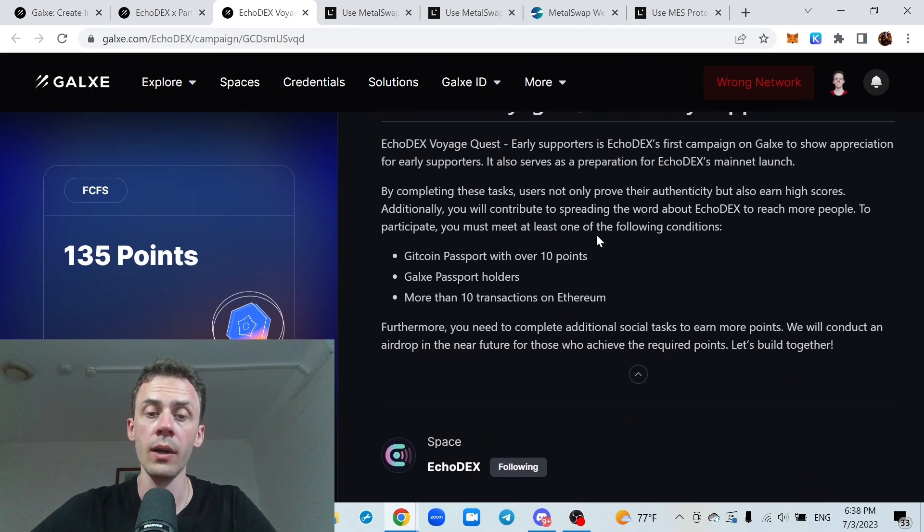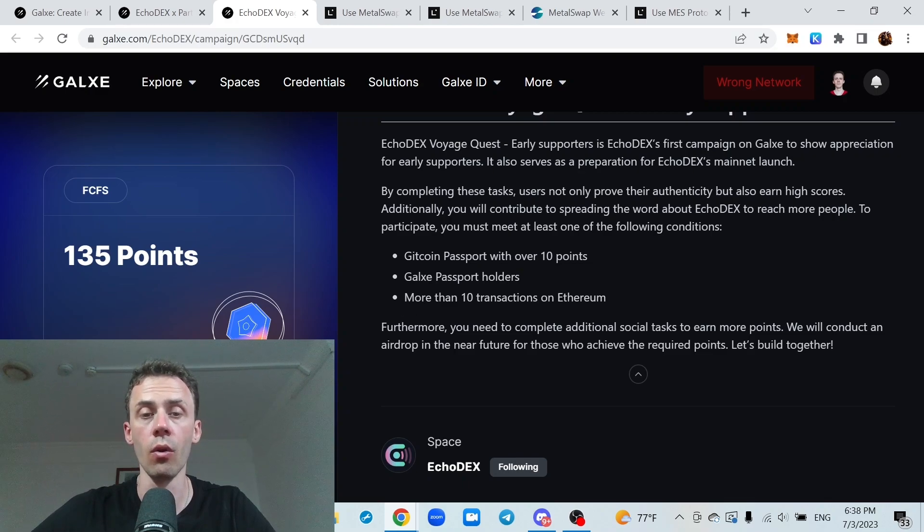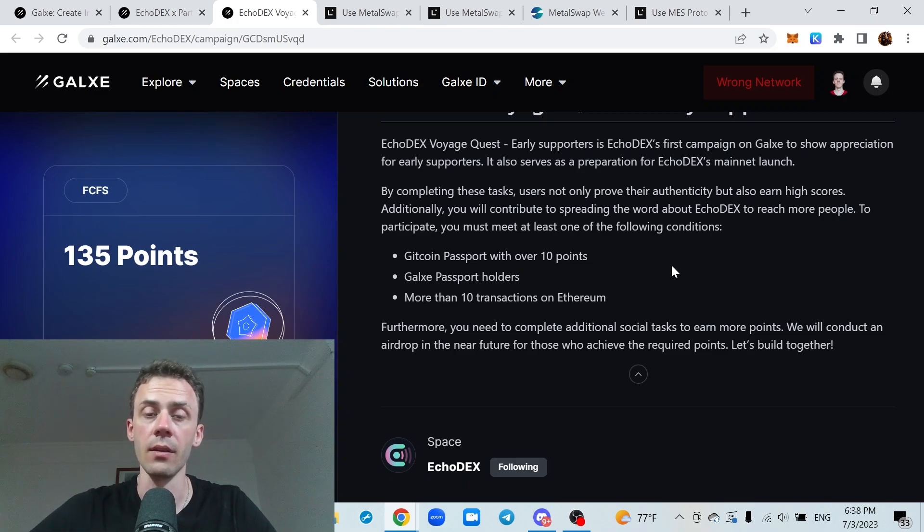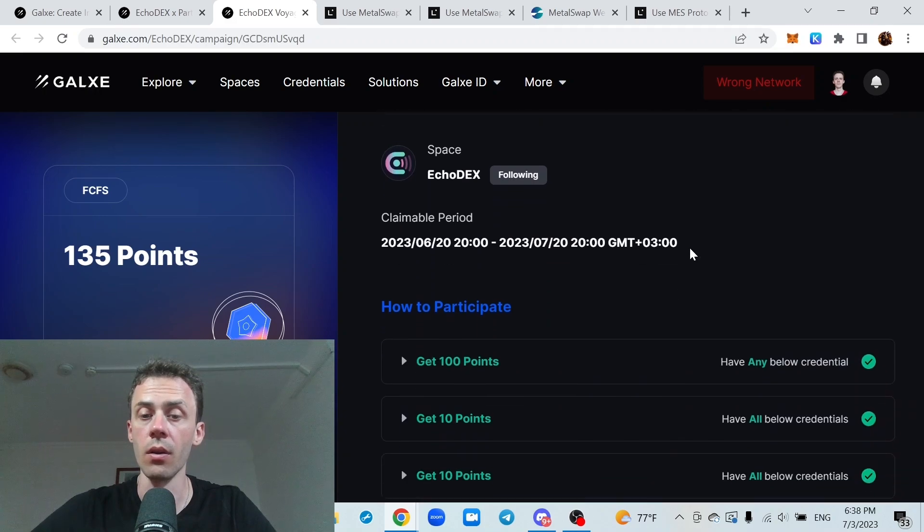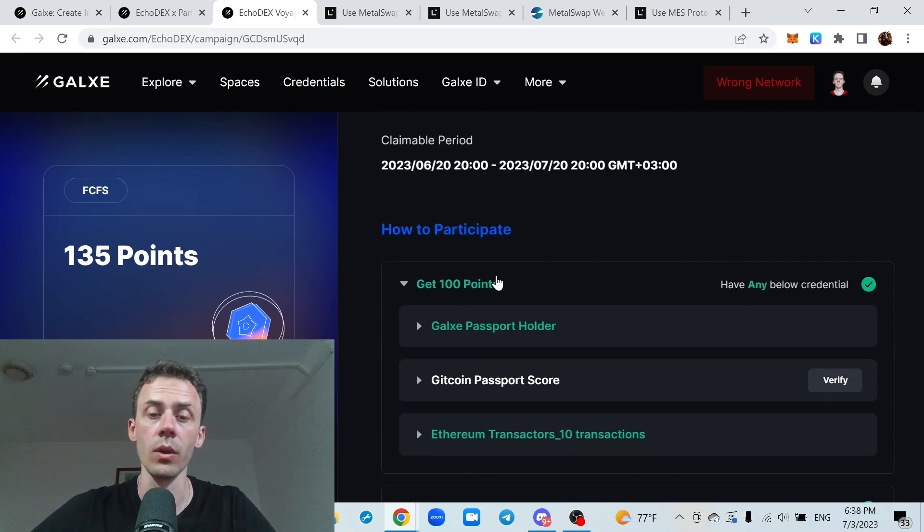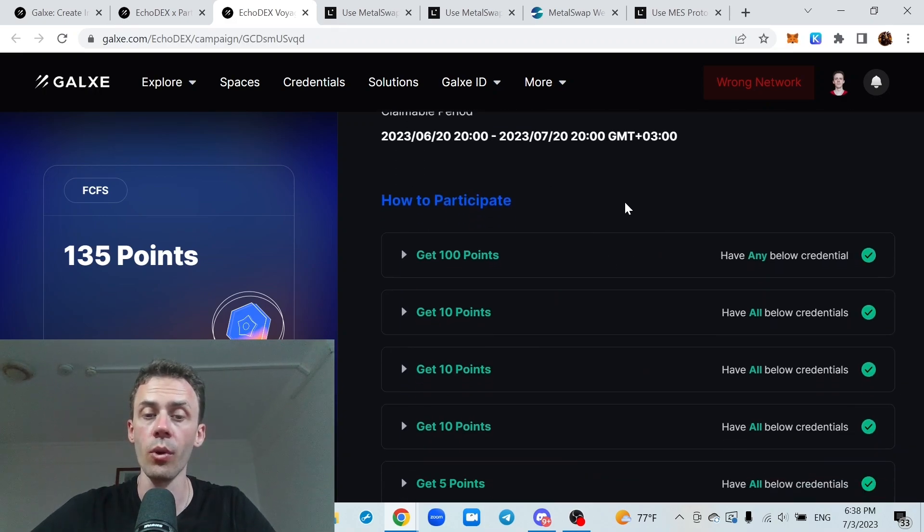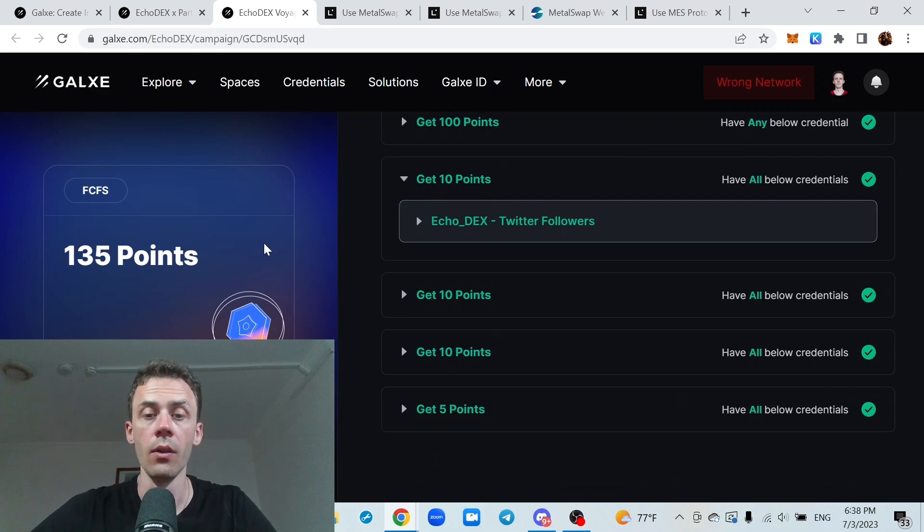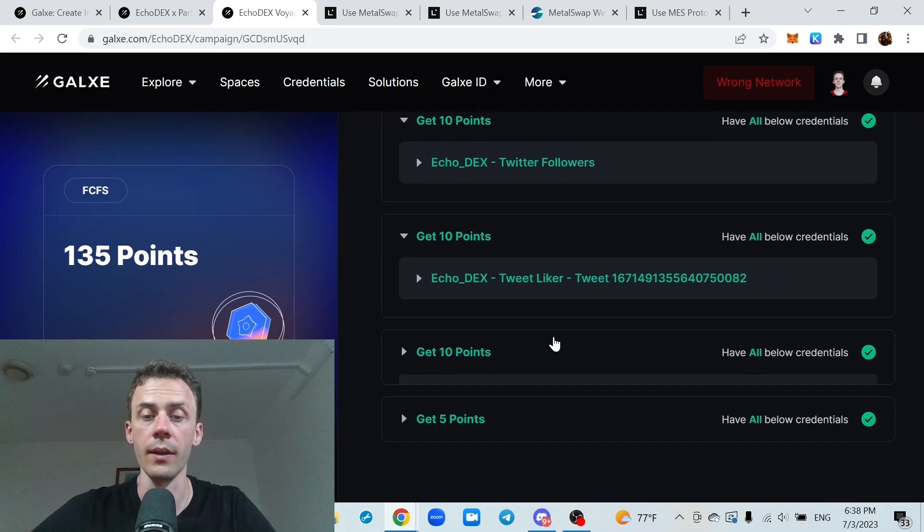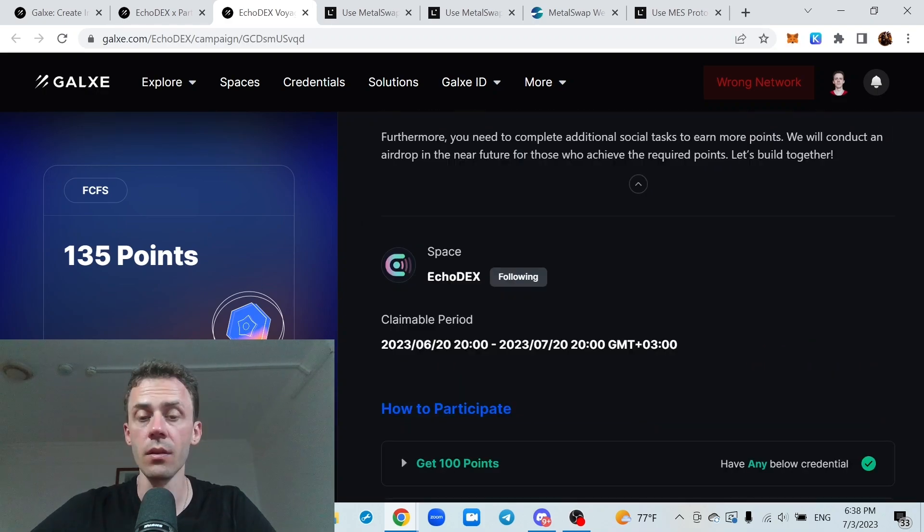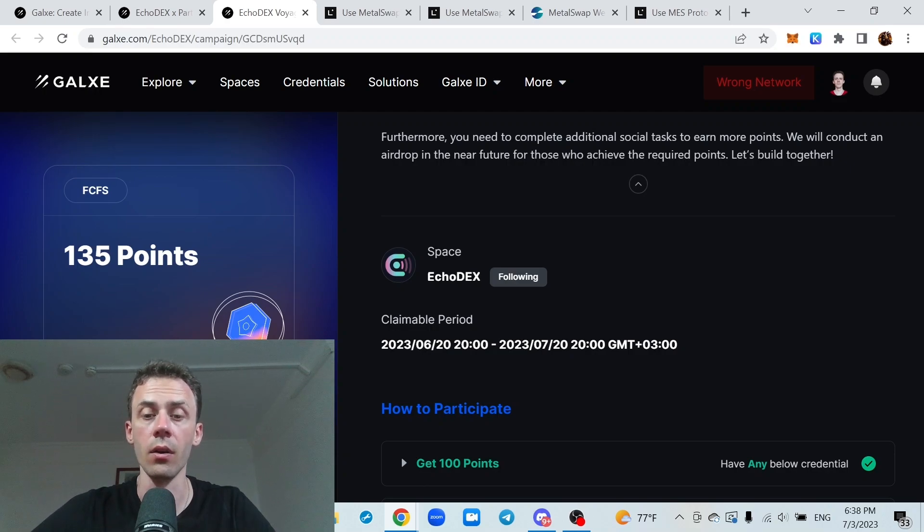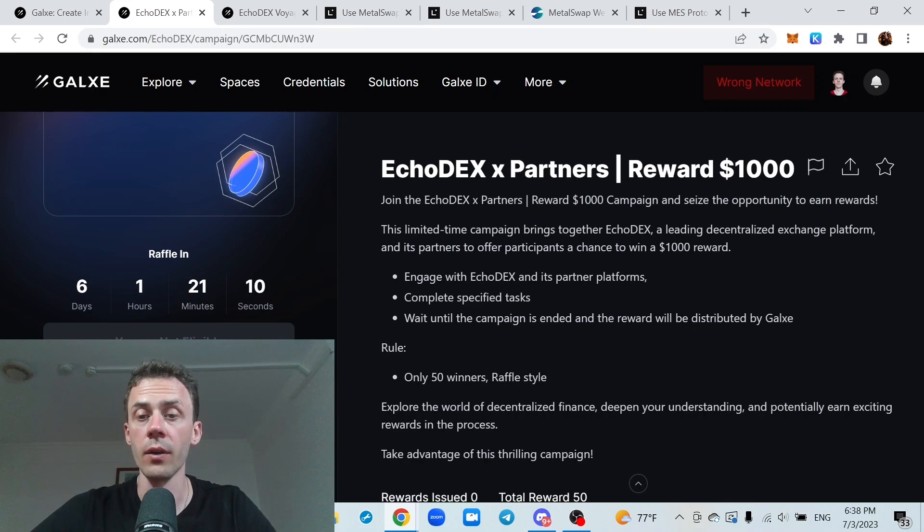In order to participate, you must have Gitcoin Passport, Galaxy Passport or made 10 plus transactions on Ethereum mainnet. For that you will get 100 points. And there are also 35 points for other social activities. This campaign is running until 20th of July. And the second campaign is Echodex with partners.